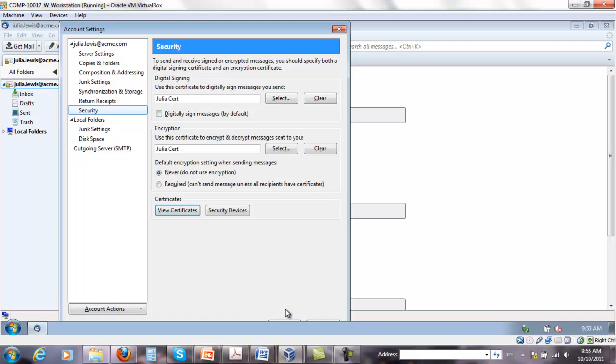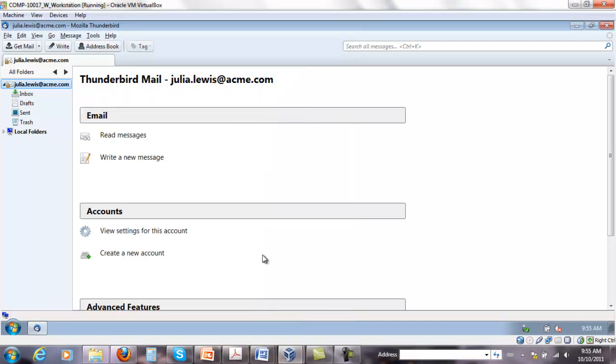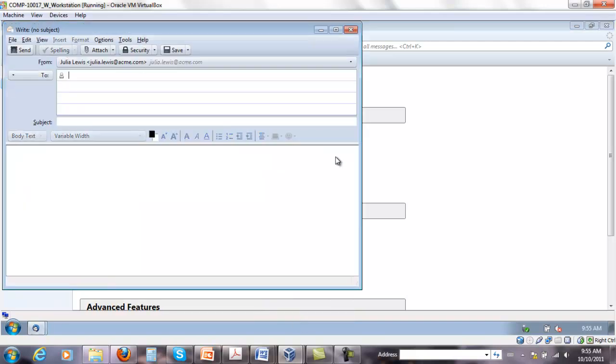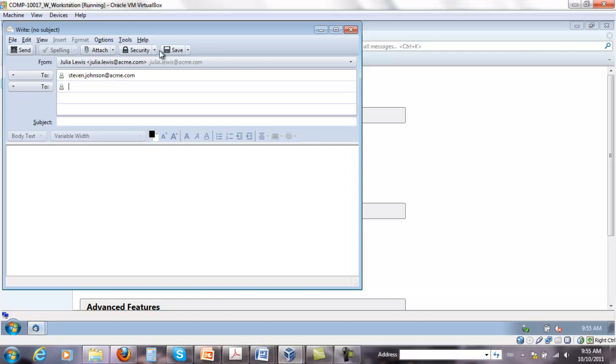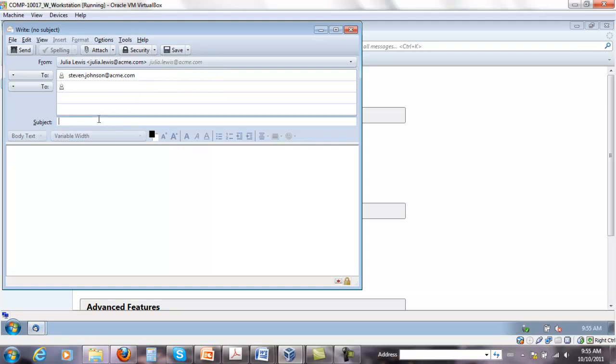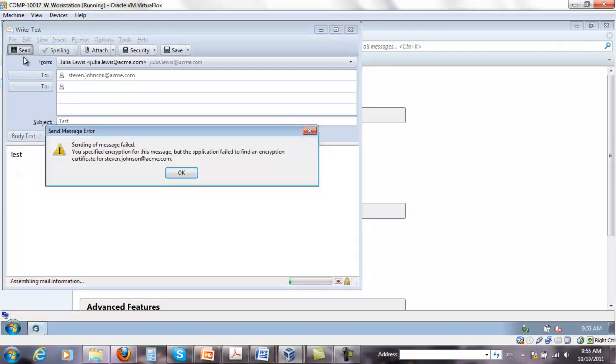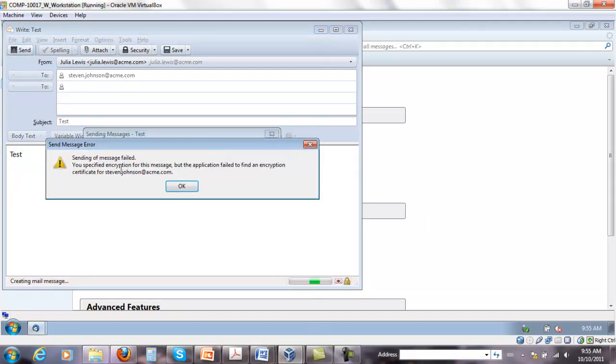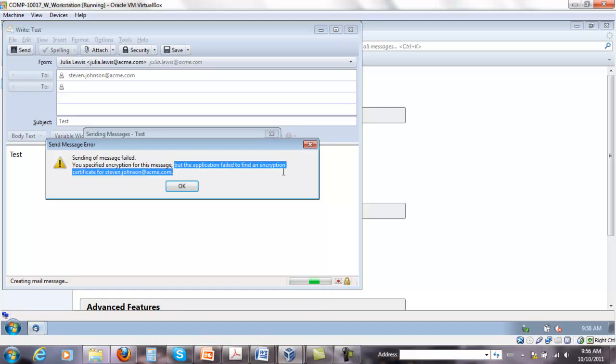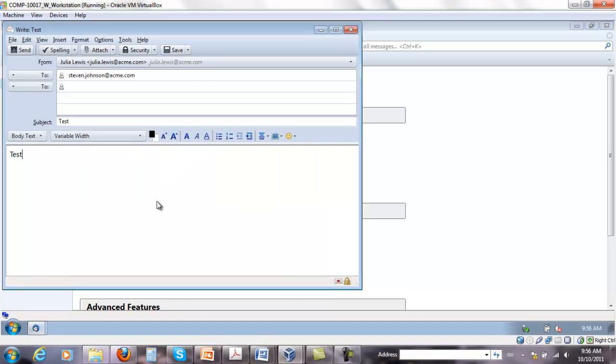So if you leave it like this and we try to write a secure message to Steven or anybody else for that matter, you're going to get the famous message: you specified encryption for this message but the application failed to find an encryption certificate for Steven Johnson. It can't find his public key.